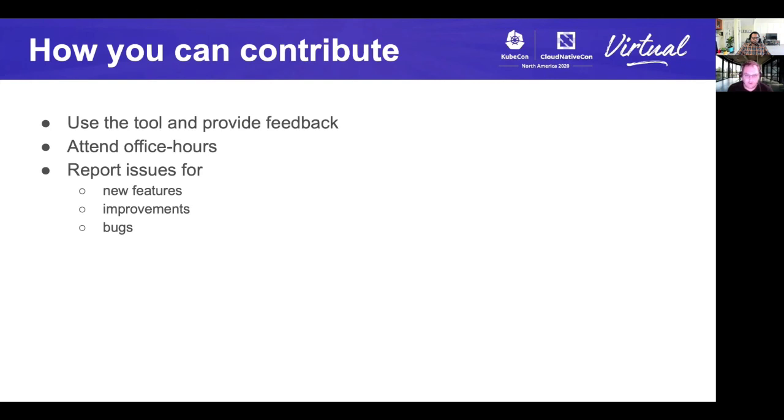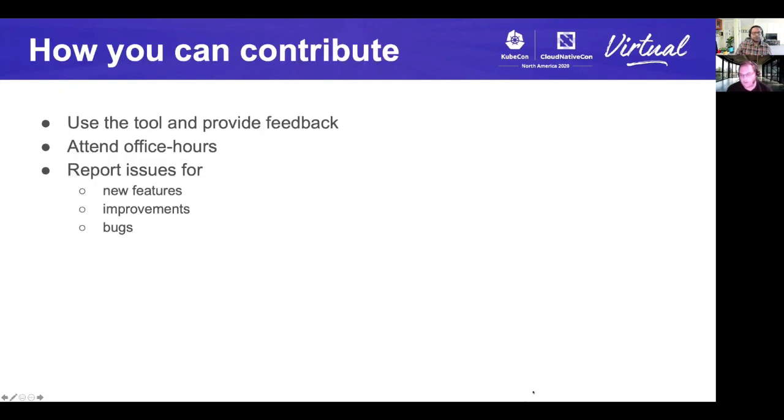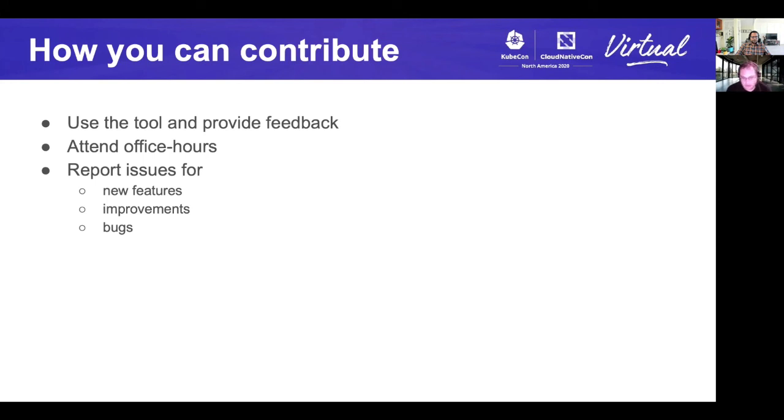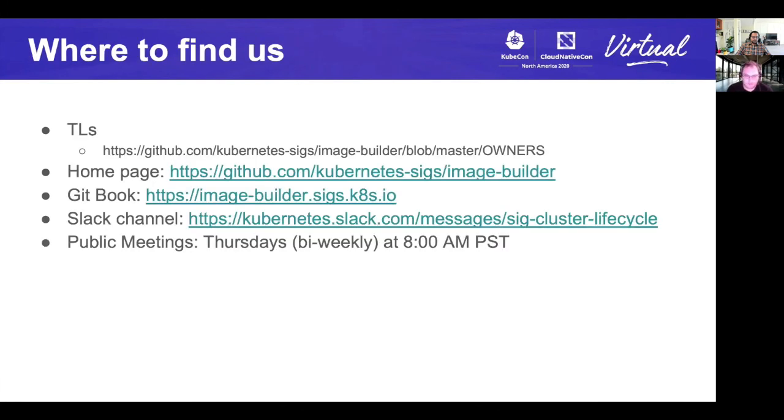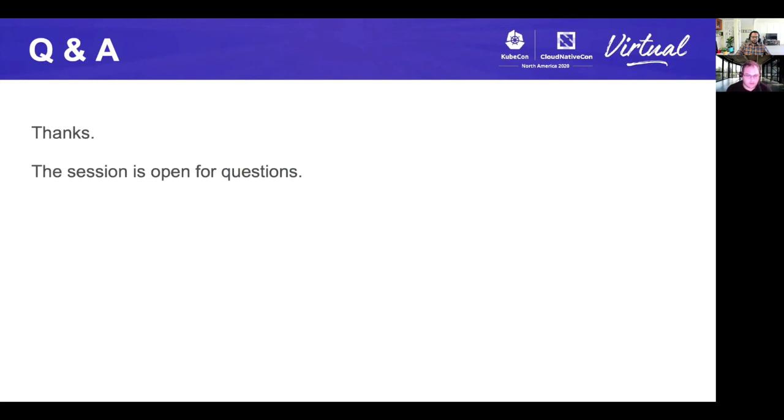In terms of how you can contribute, probably the biggest way is use the tool, consume the images and tell us what could be better. Attend the office hours if you want and really report new issues, bugs, and suggestions. Anything is welcome. Where you can find us - we have bi-weekly office hours. We're on the main SIG cluster lifecycle Slack group. There's a GitBook as well. You can generally reach us on Slack or at the office hours. And then next up, the Q and A. If you have any questions, please feel free to raise them. Thank you again. Thank you.